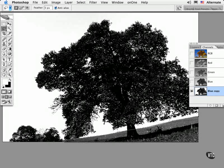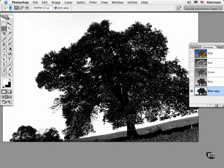And when you get close, you just release the mouse so it completes the selection for you. And then fill with black.